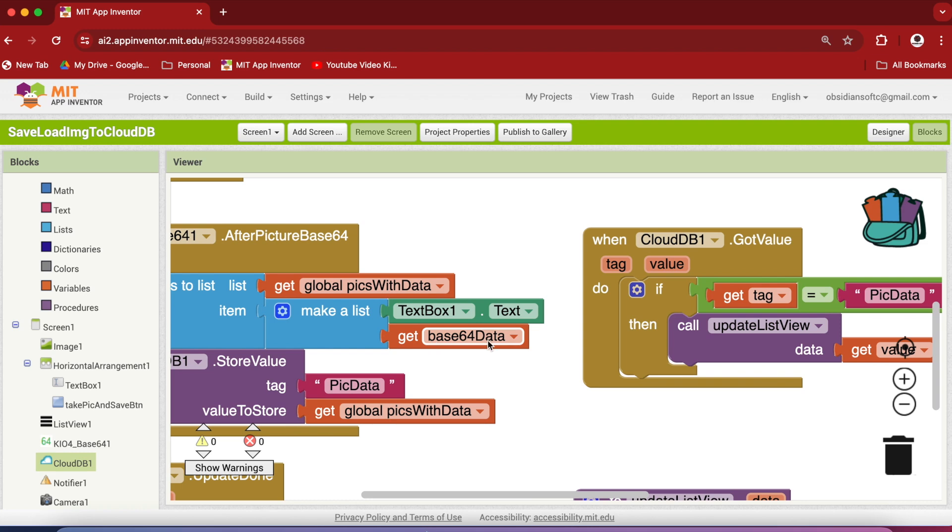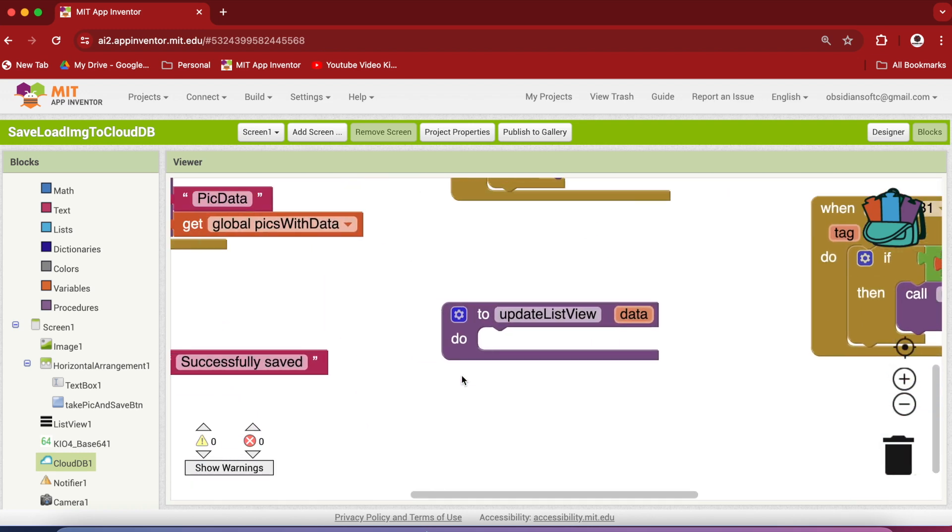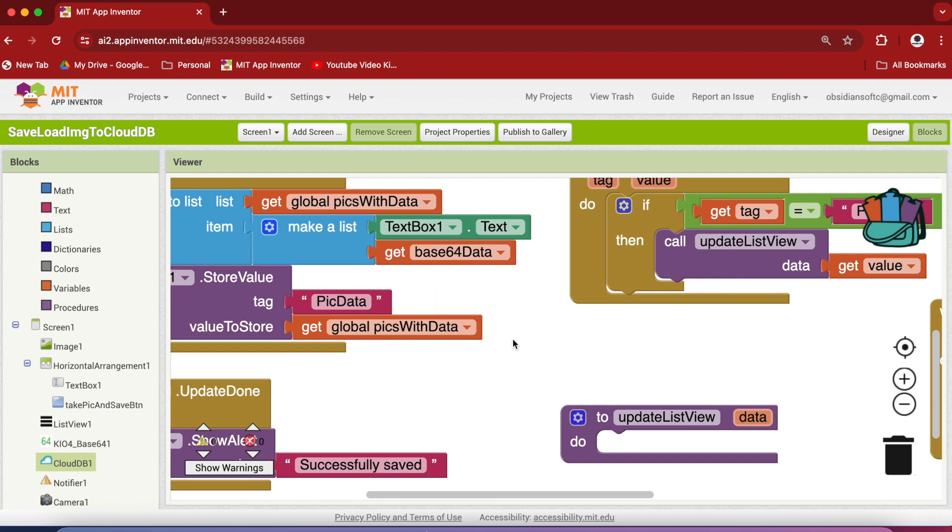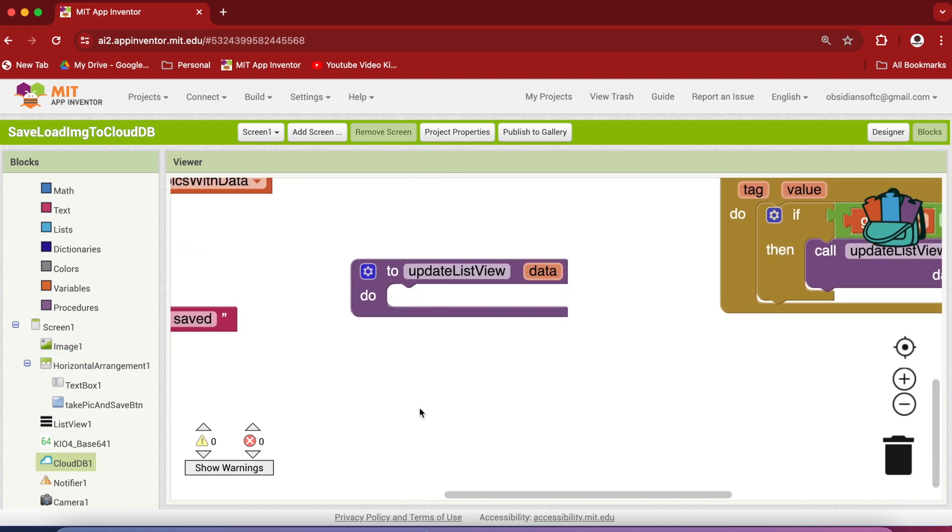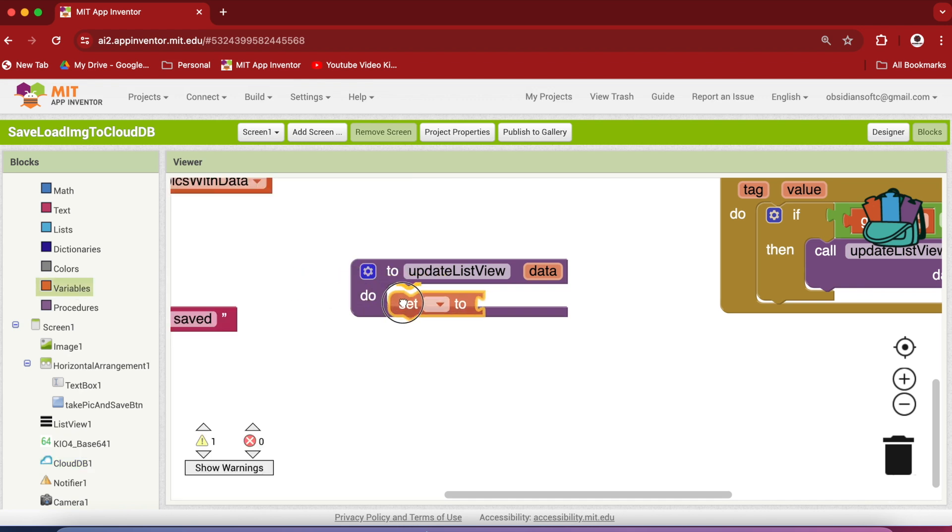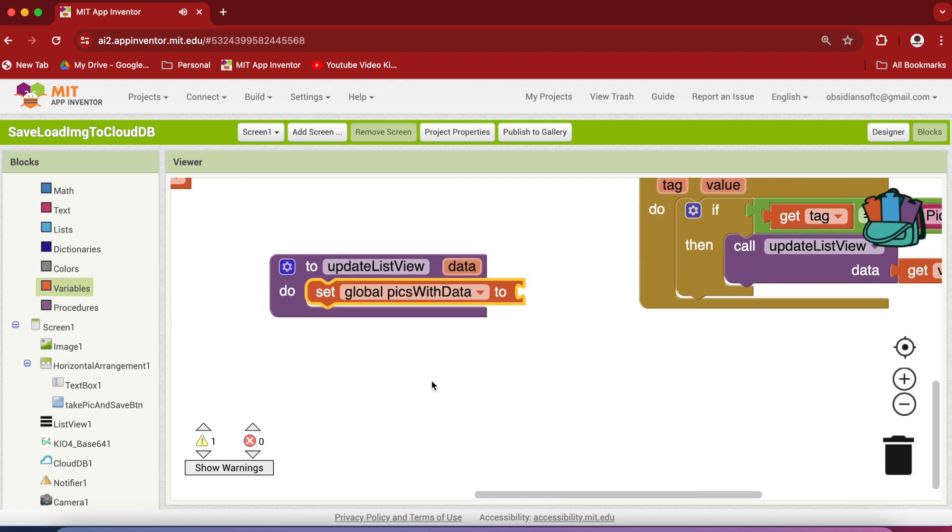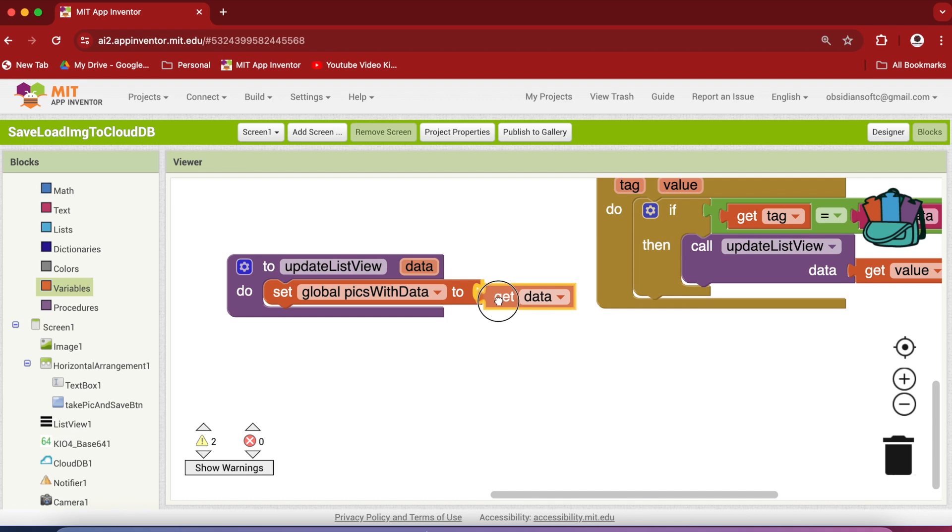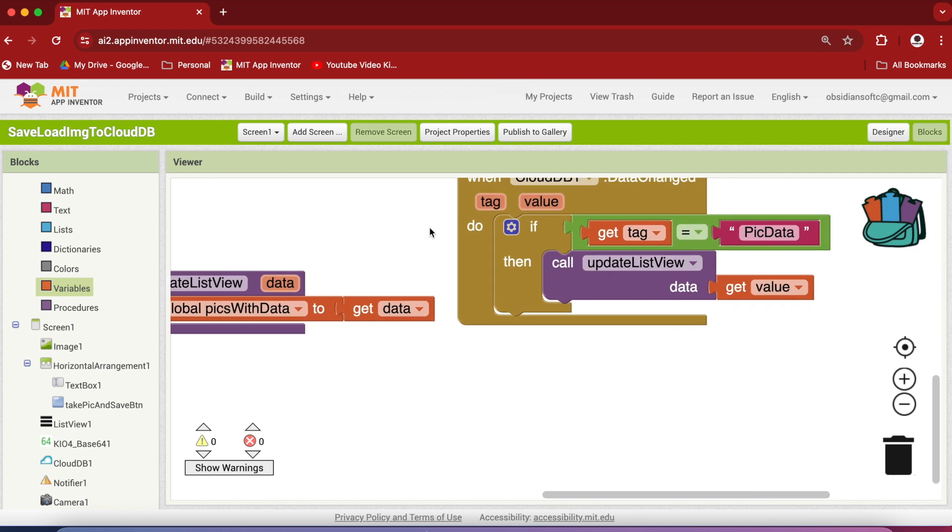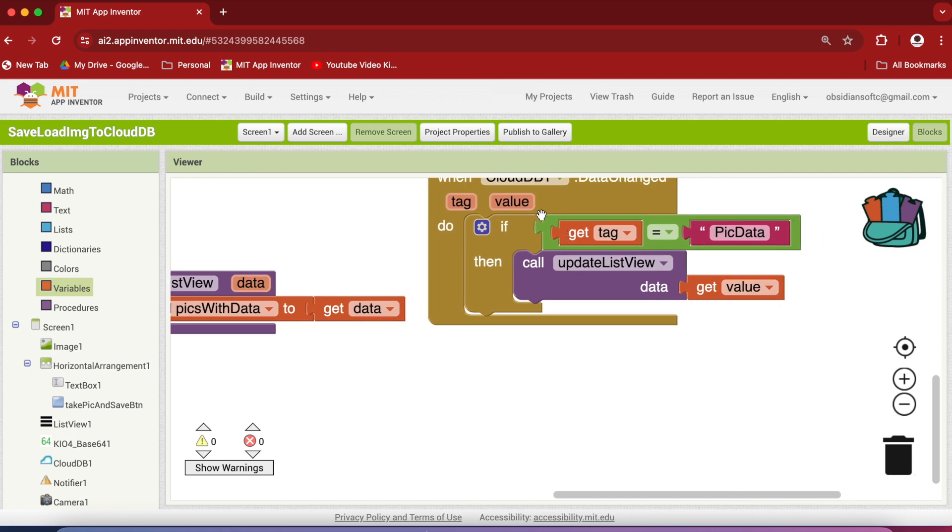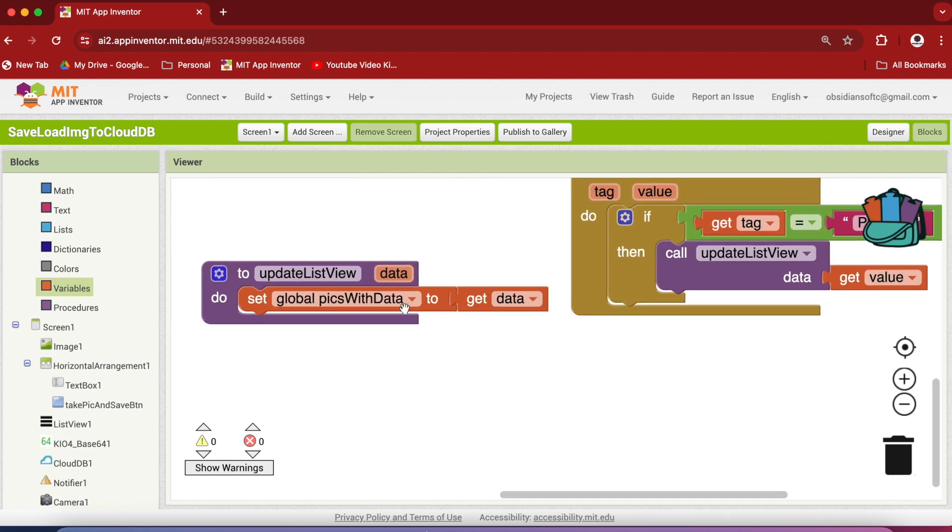So in the list view we will be showing only the text data for that image, and if the user chooses an item from the list, the picture will be decoded for that data and shown in the image component. So first of all we are going to be setting our global pictures with data list to the data provided to the procedure, which contains the data returned from CloudDB.